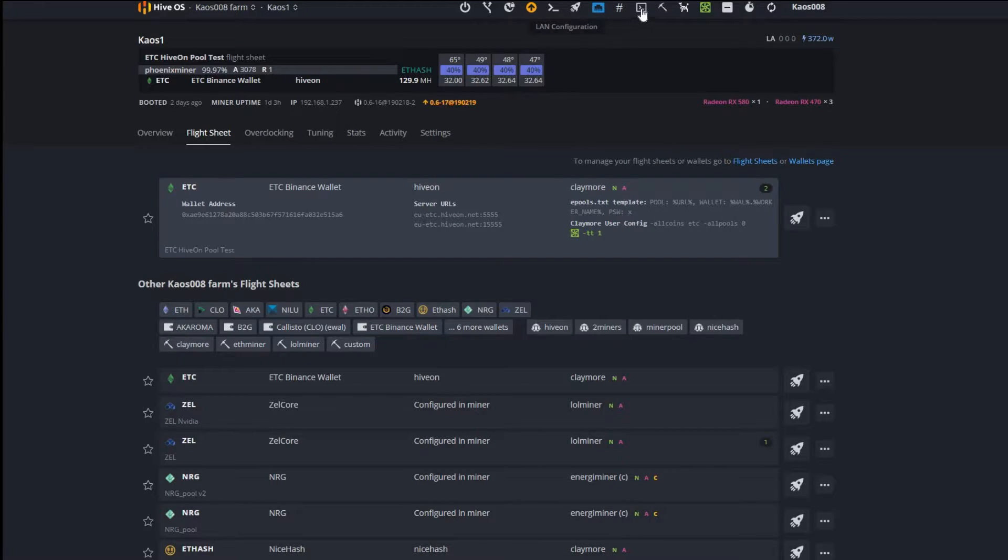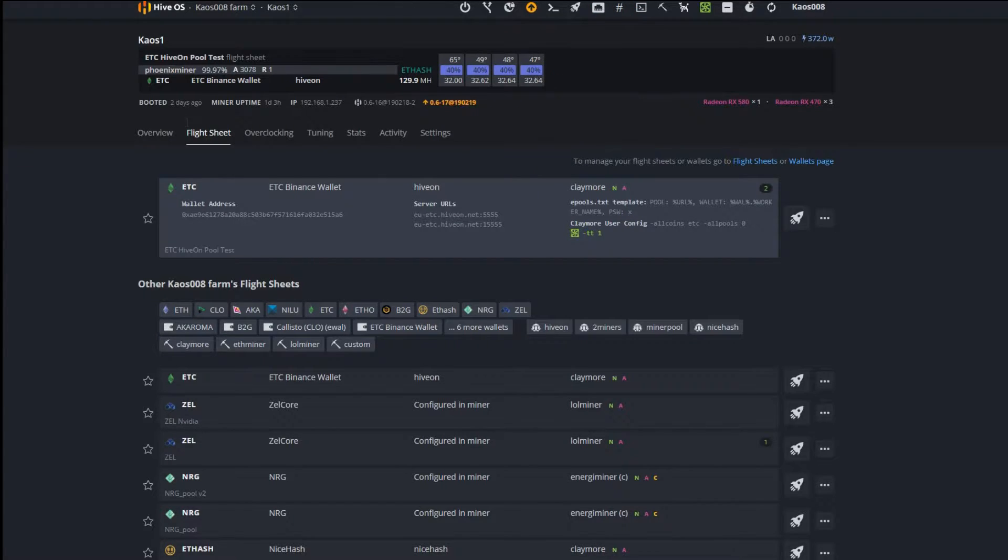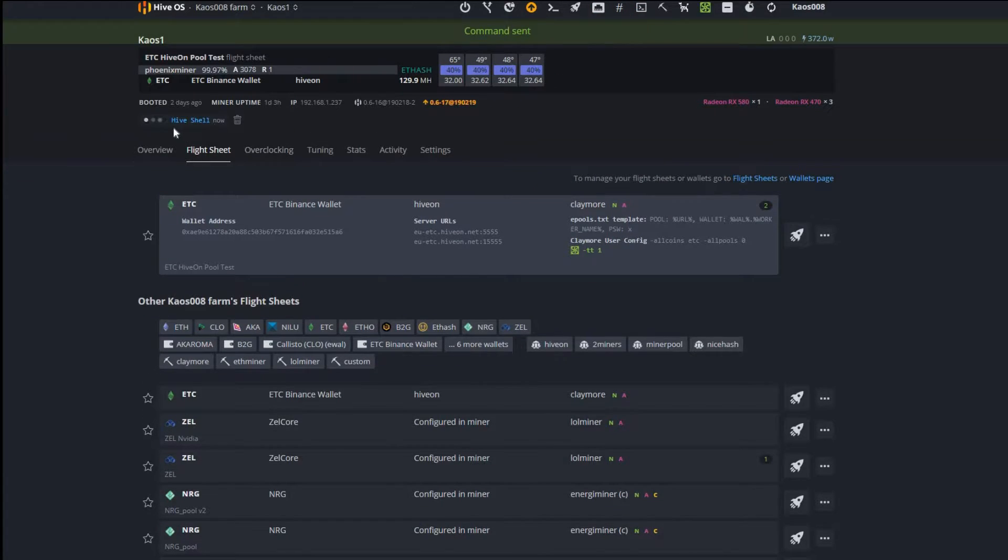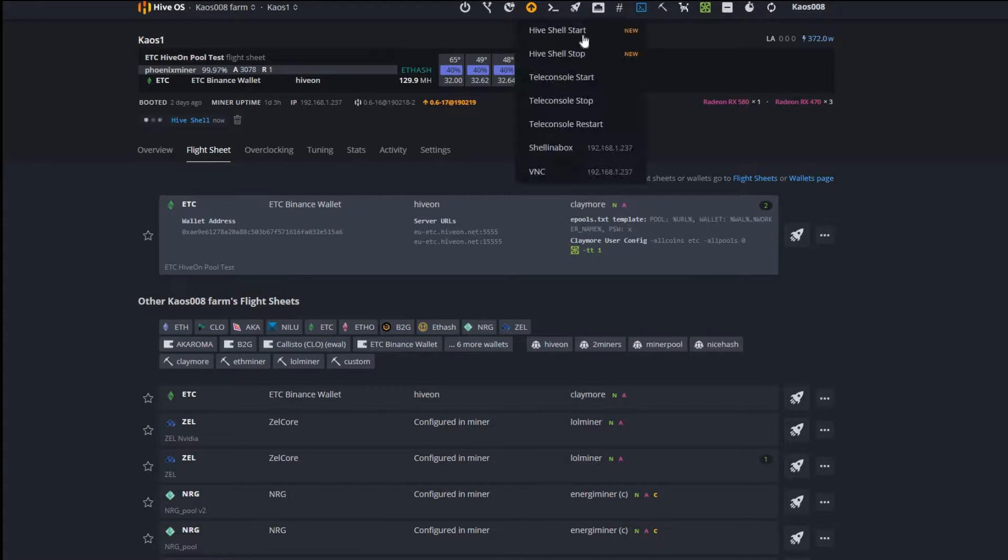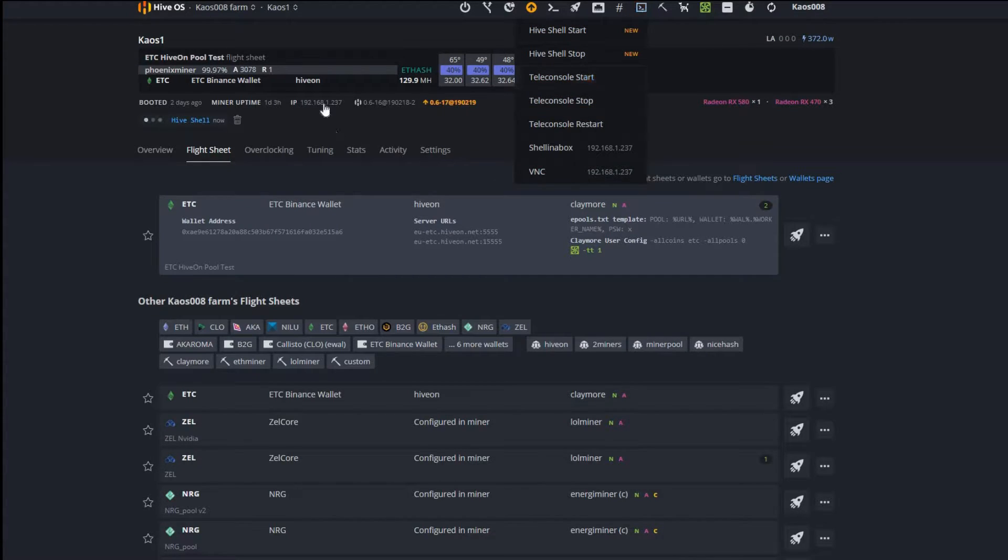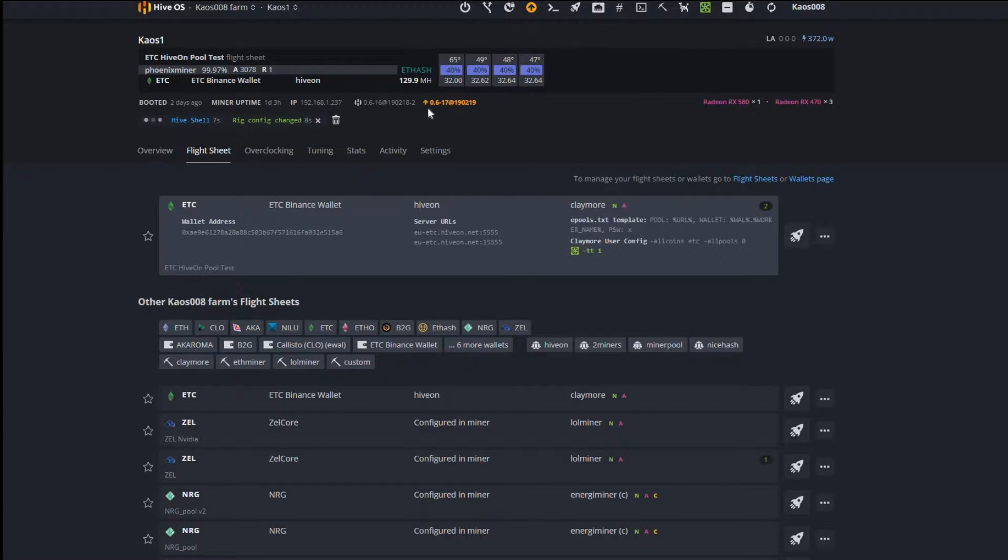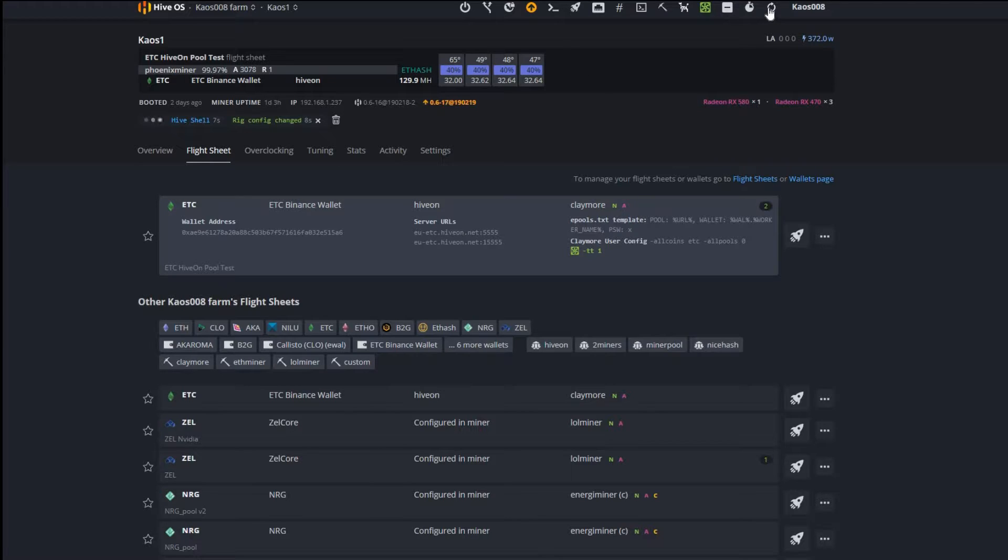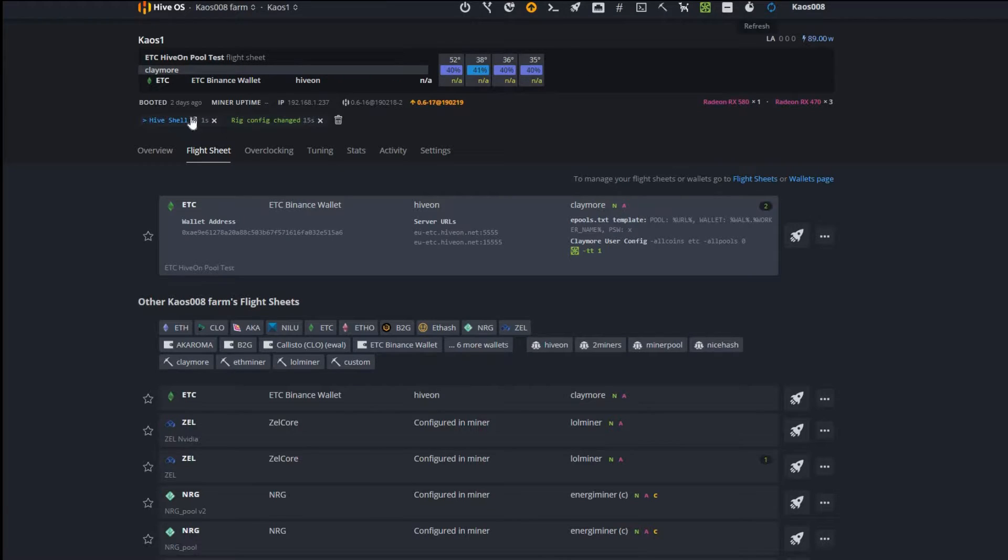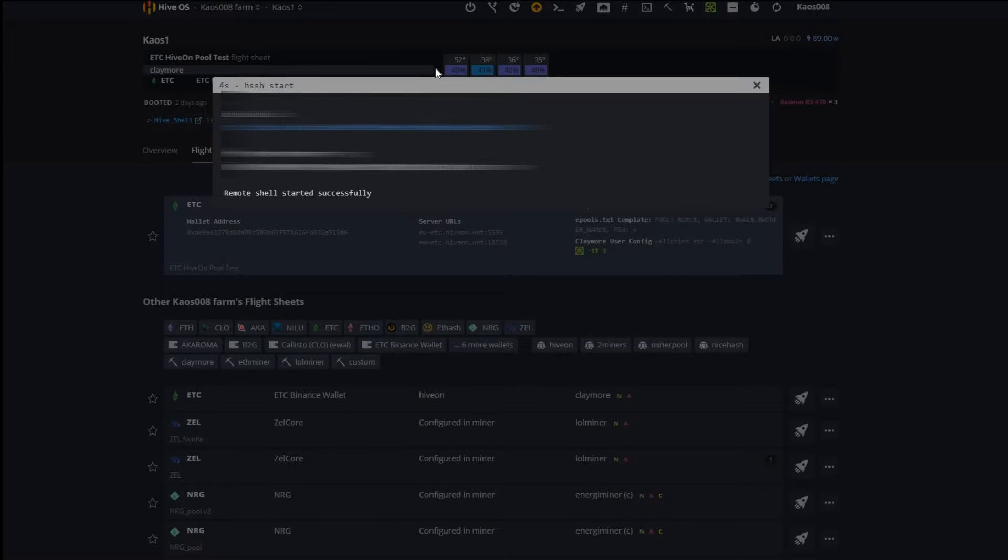Let's go ahead and start a Hive shell. This is actually new. I know I talked about it not working but they did some updates on this and it works great. I appreciate Hive for doing that. It looks like it's changed. We're still at 129. It's getting started.